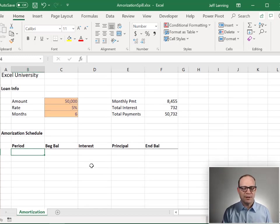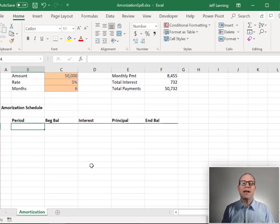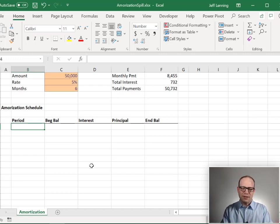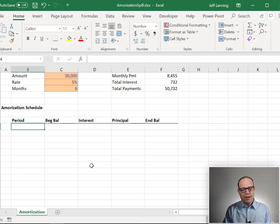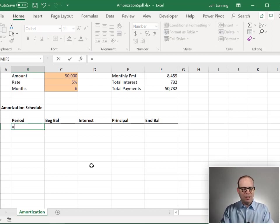What we're going to use is the dynamic array functions. Depending on when you're watching this video, your Excel may not have these dynamic array functions or spill ranges. But let's go ahead and just demonstrate these anyway.